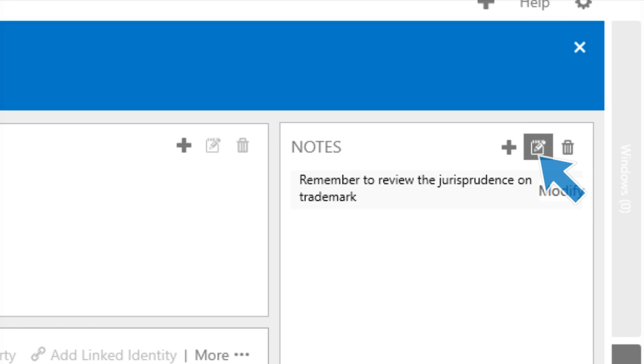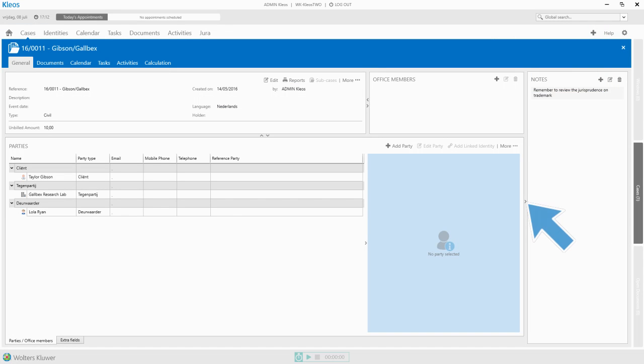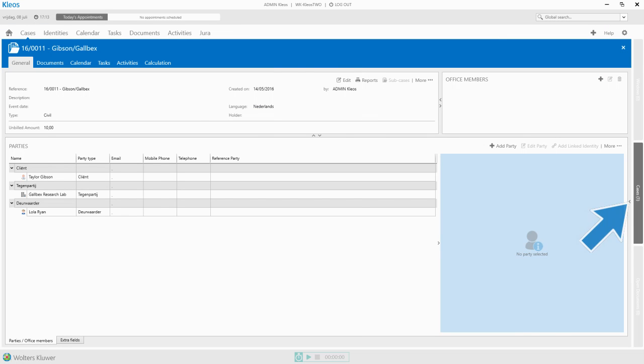Notes can be edited and removed. It is also possible to hide the Notes panel.